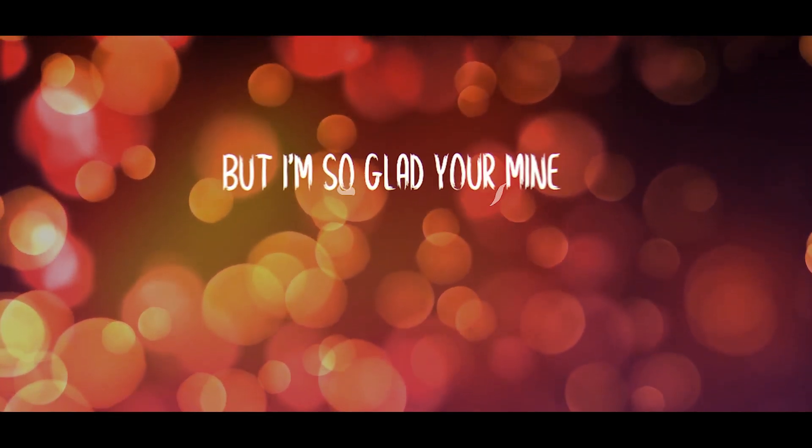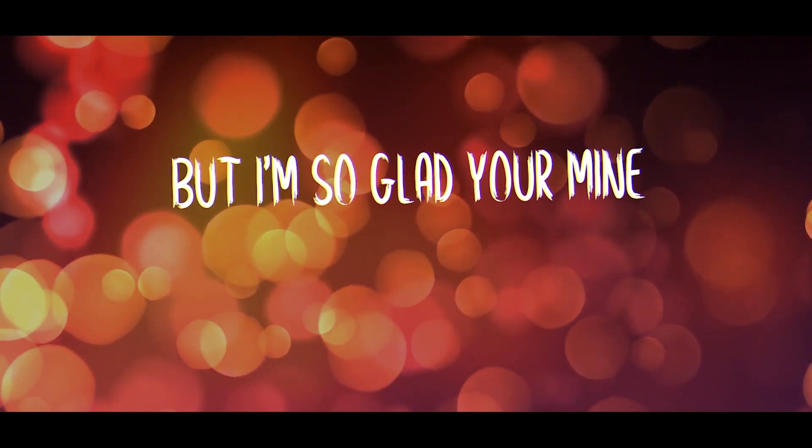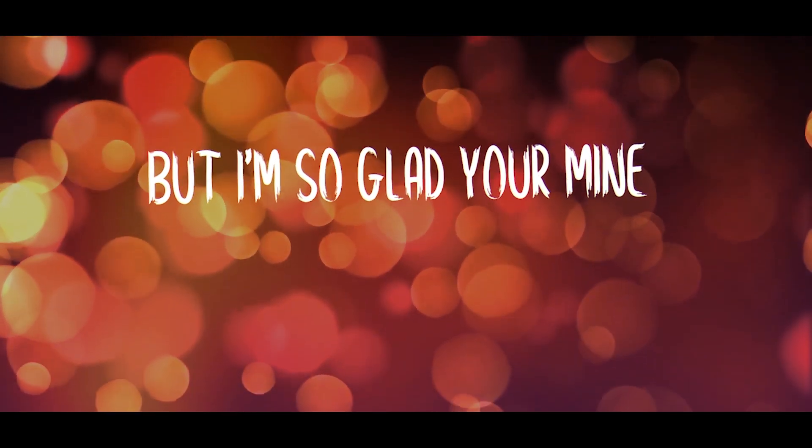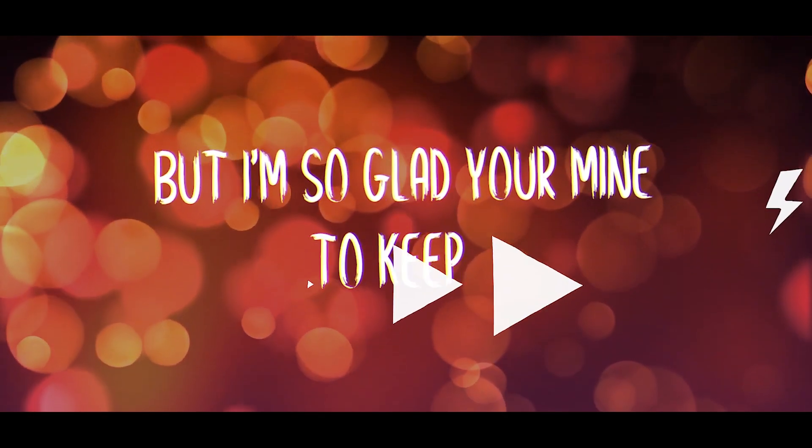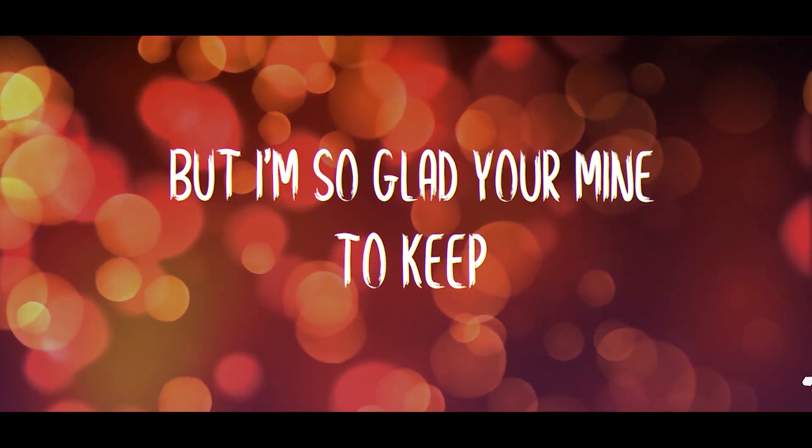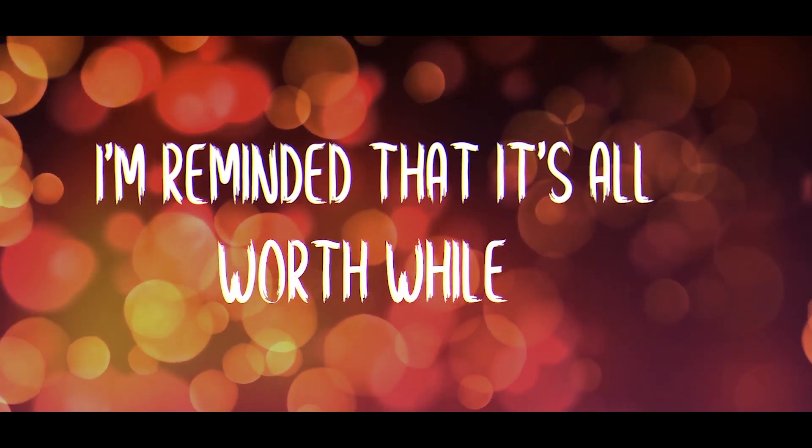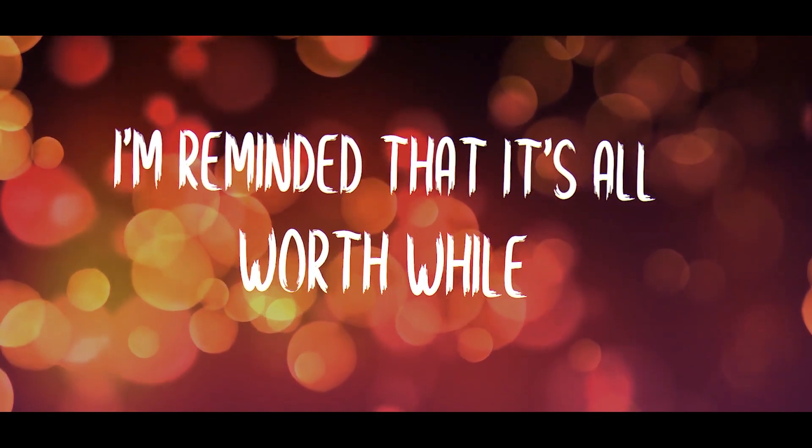I'm so glad you're mine to keep, and I'm reminded that it's all worthwhile